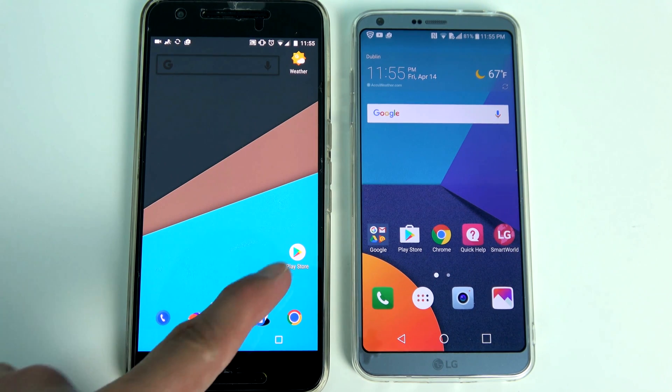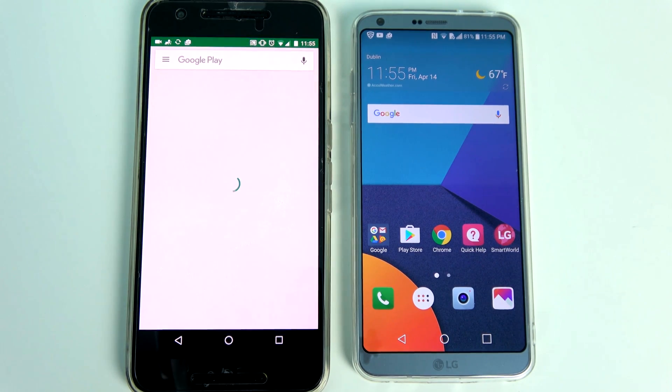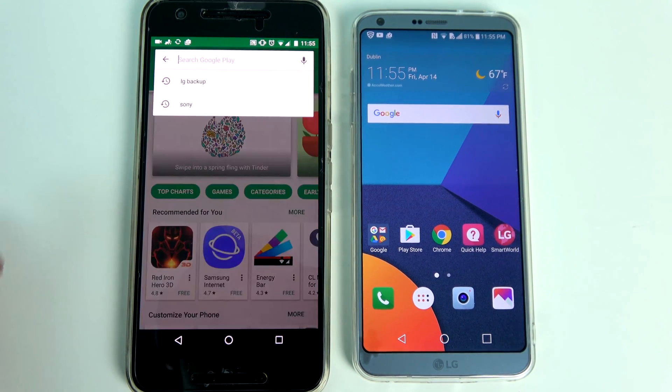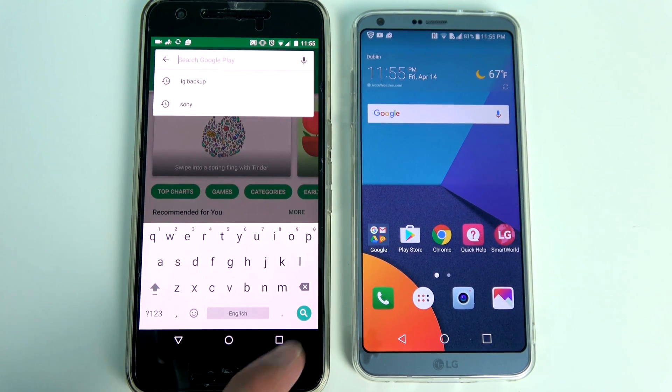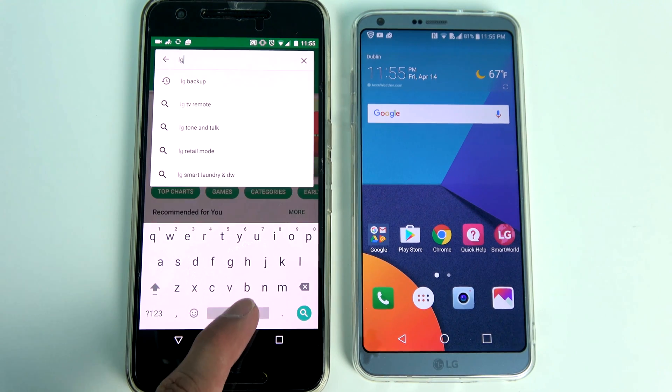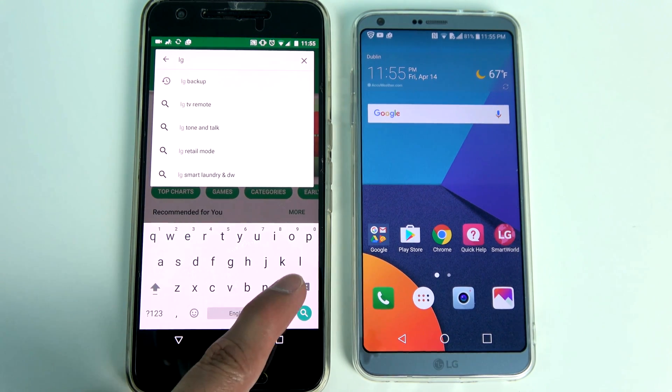What's up guys, in this video I want to show you how to transfer your data and applications from your old Android phone to the LG G6 using LG mobile switch application.